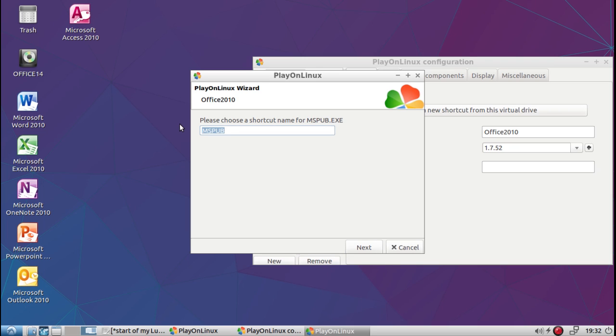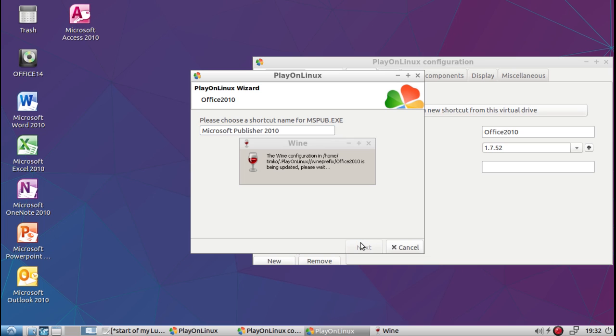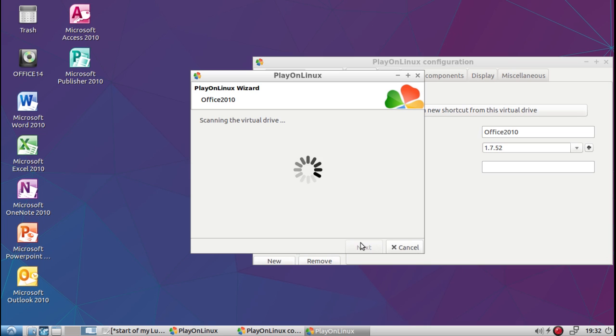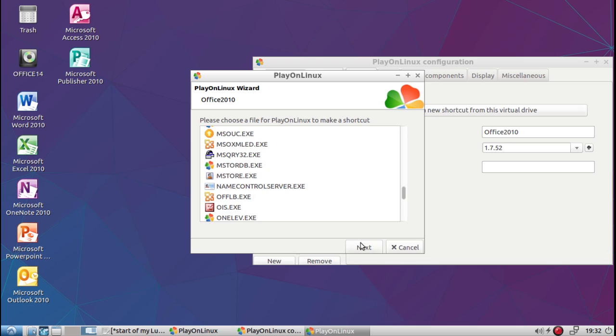We'll change that name again just as the others. Did I spell it right? Yes, I did. Okay, click next.